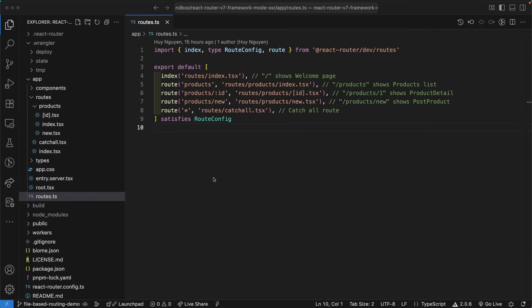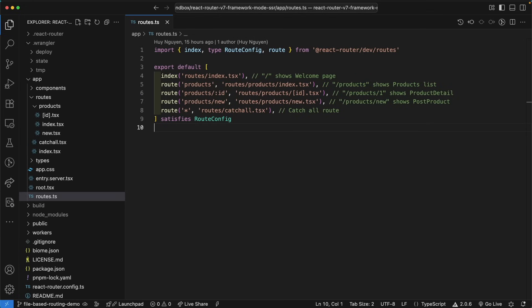One of my viewers asked if we wanted to convert a programmatic routing approach to a file system-based routing strategy in a React Router version 7 application, would we have to install an external NPM package to accomplish that? The answer, of course, is a resounding no.